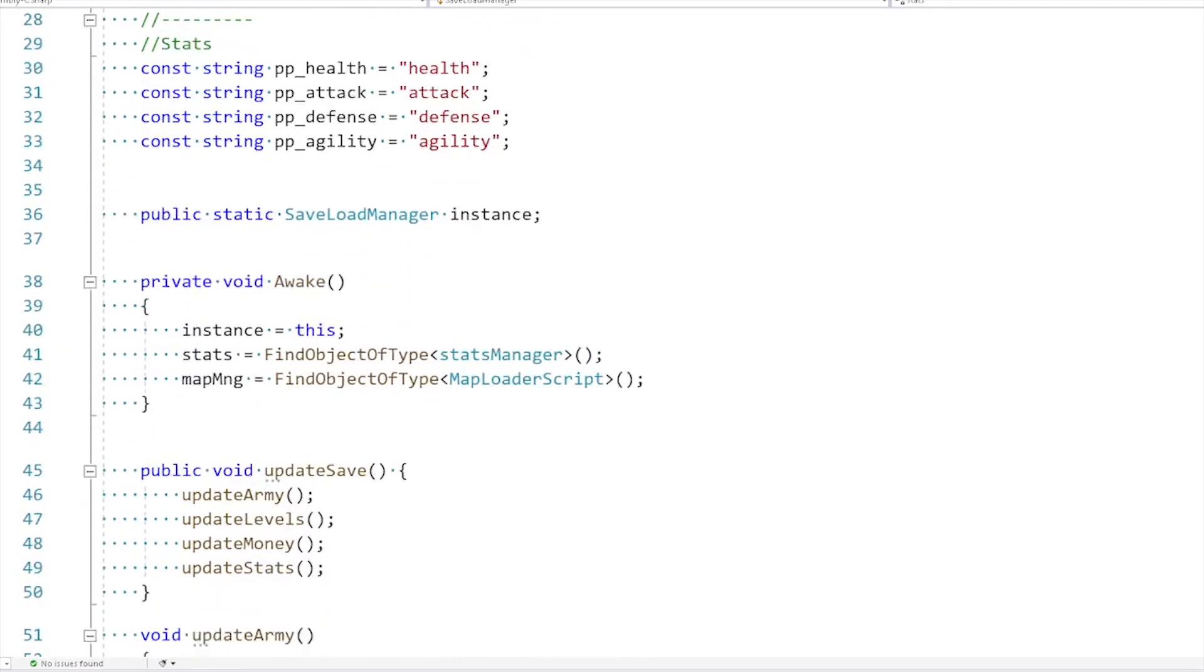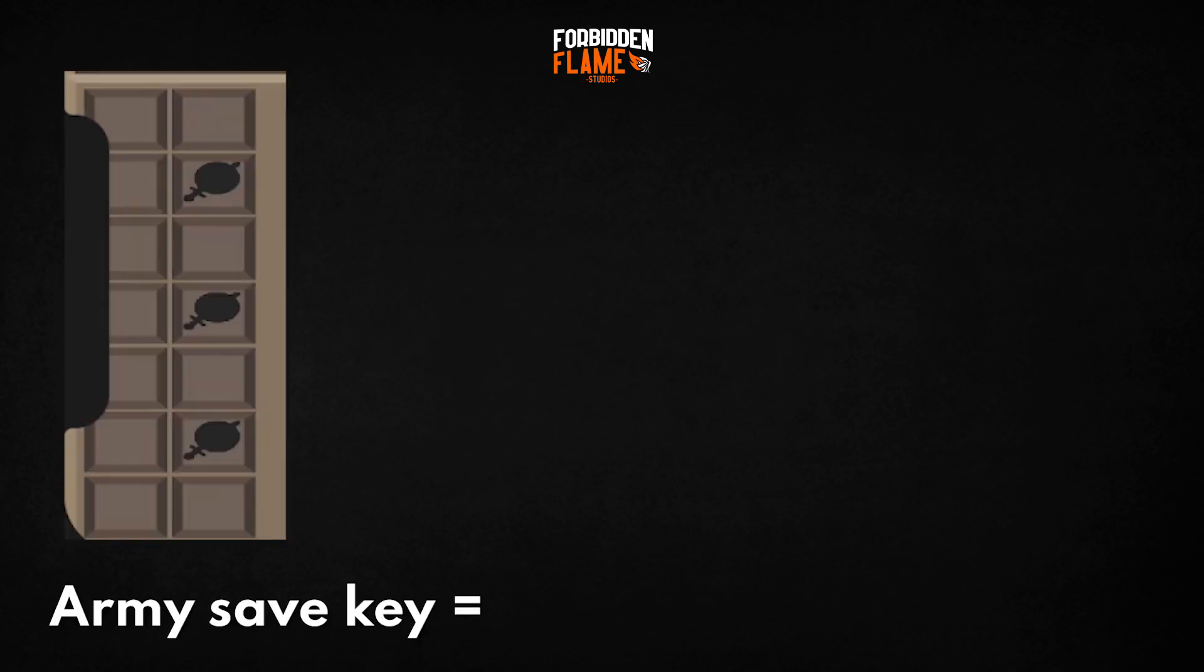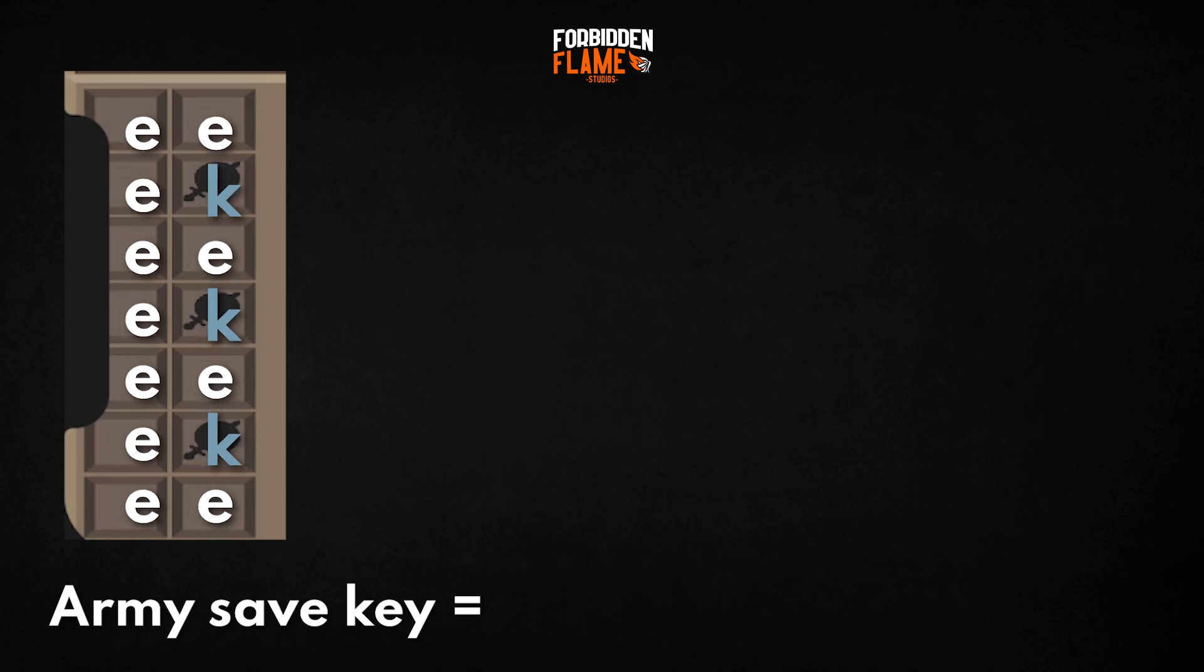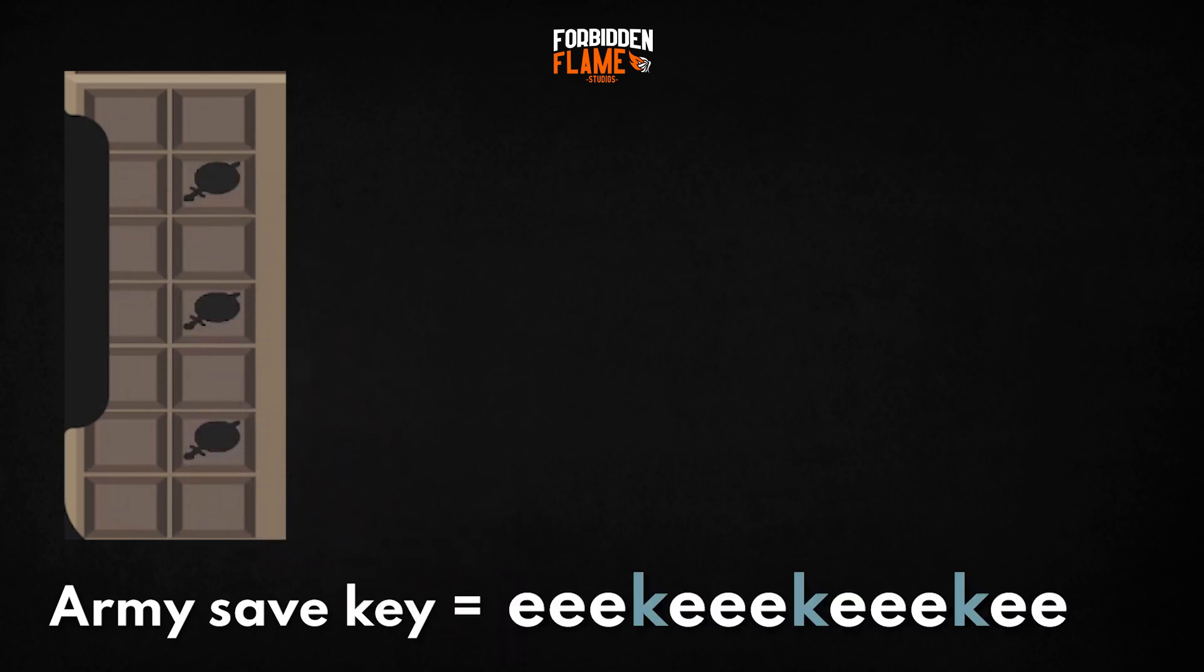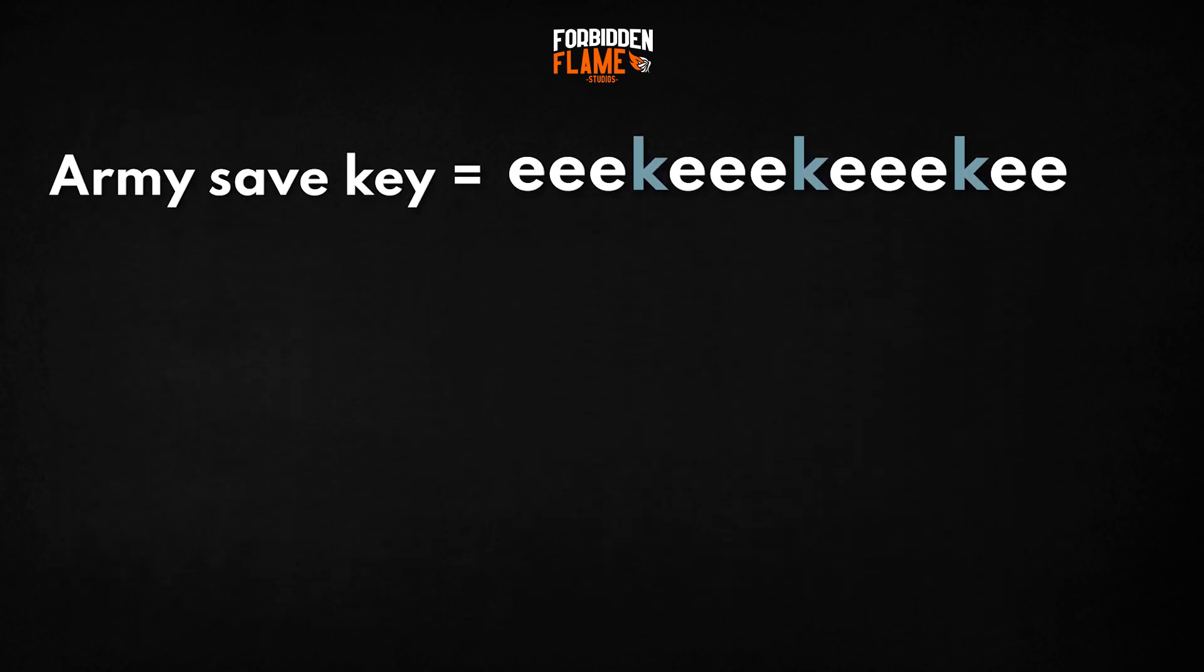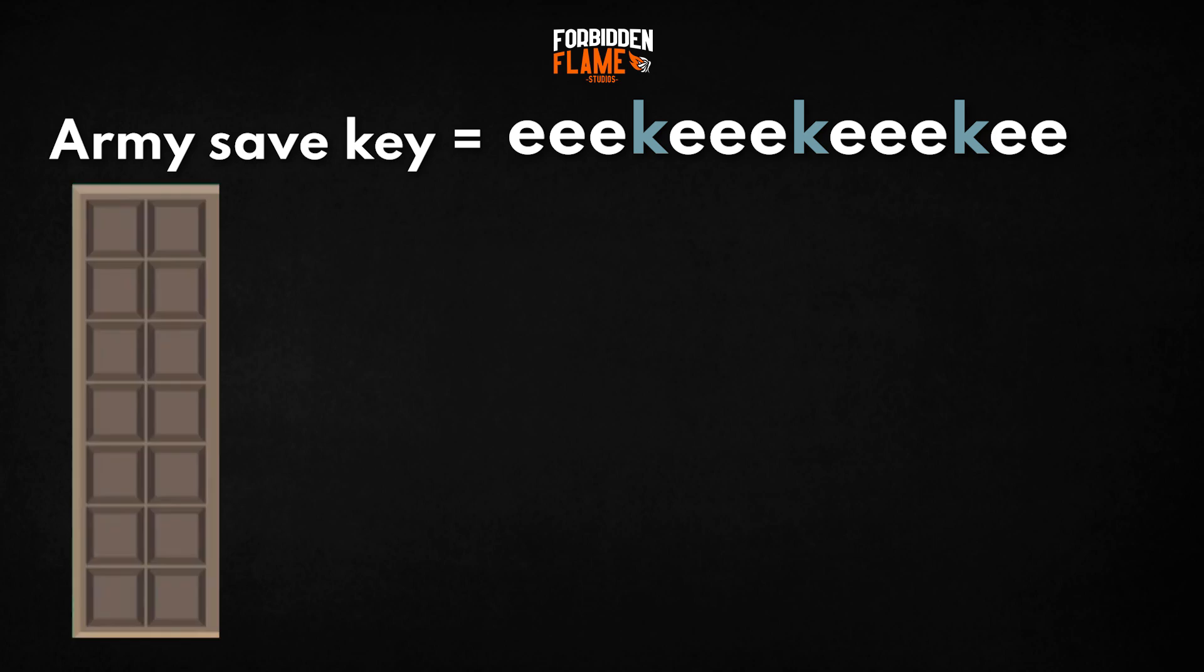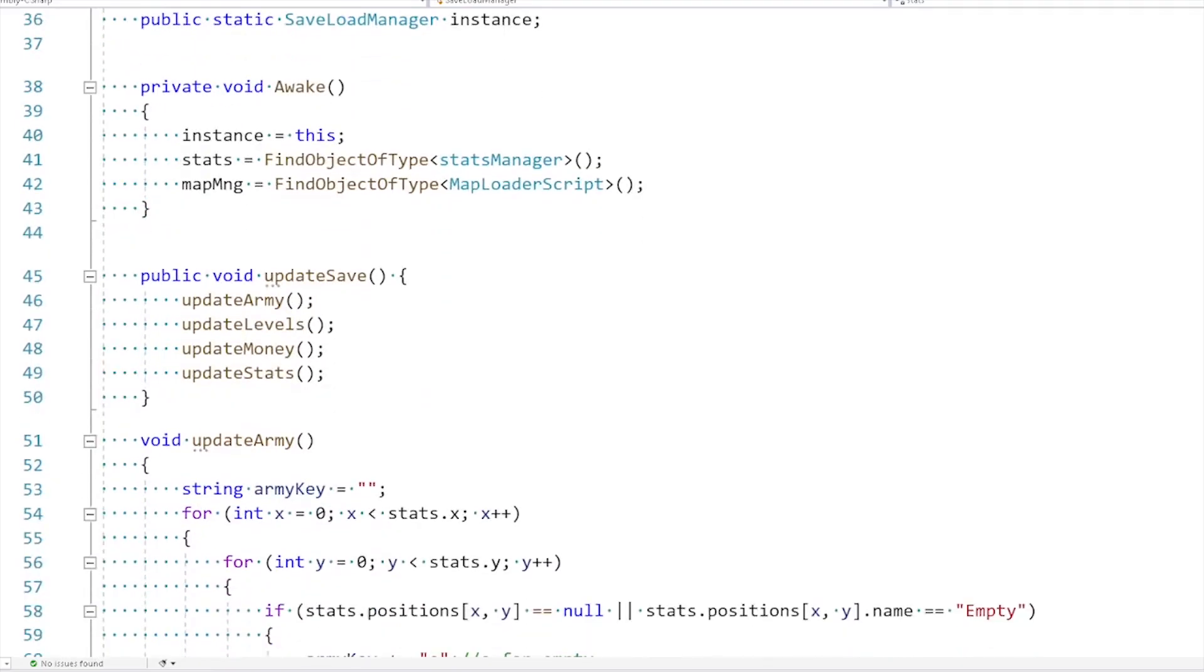Strings are basically texts. So to save the army, I made a string and added a letter for each warrior slot there is. If it's empty, the letter is E. If it's a knight, the letter is K. An archer, the letter is A. A mage, the letter is M, and so on. So this way, I was just saving a text that looks something like this. Then when the player opened the game again, the game will read this text that we saved and will start filling the army slots. It will put knights where there's the letter K and so on. So this was working just right.